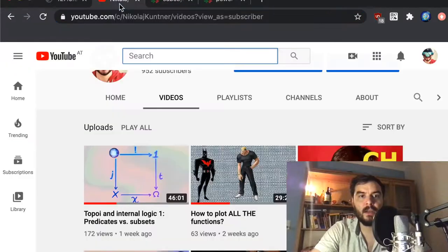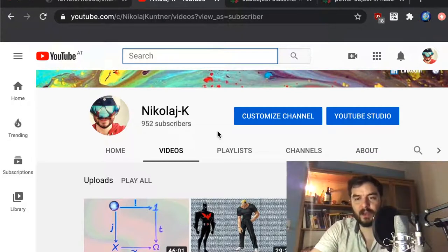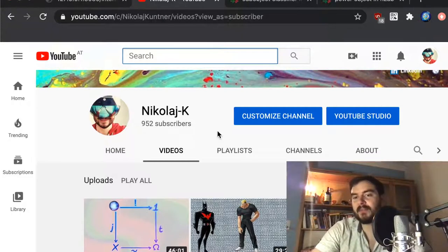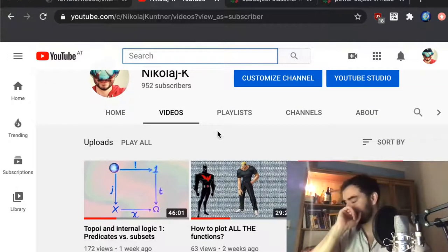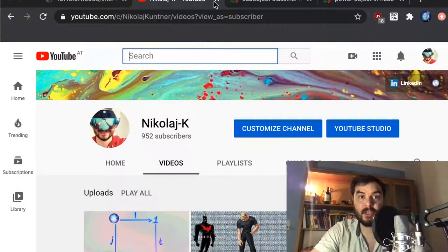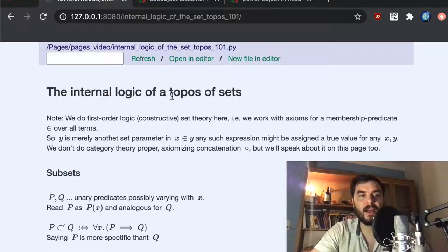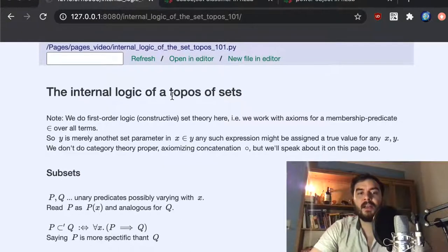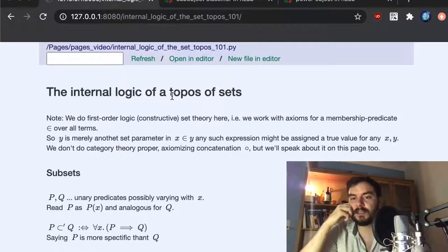I'll keep these two nLab articles open. Subscribe to the channel if you have not already done so. I would say hit the bell button, but I personally never do that so I don't want to be annoying. I'll start by browsing through the content of the last video.